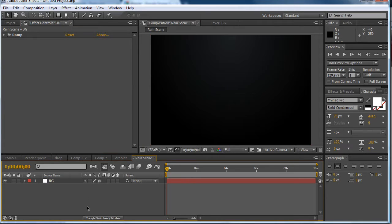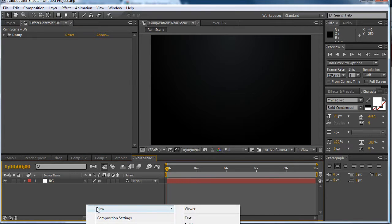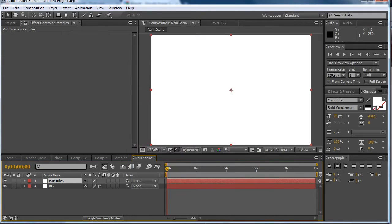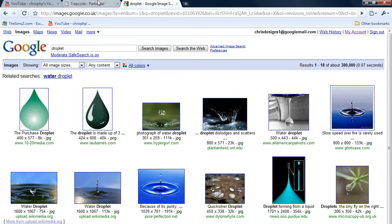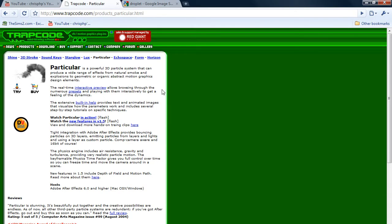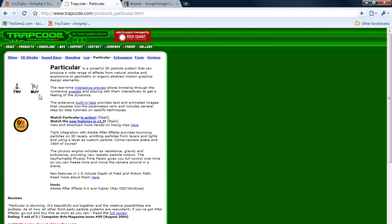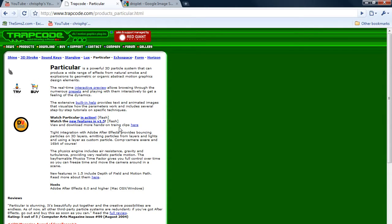So now the next thing we want to do is create the particle layer. Now the first thing I would advise you to do is go to trapcode.com and download their particular demo software. So this is a very powerful 3D engine that you can get for After Effects. I use it. I've bought it and it's pretty good. I'd suggest getting it if you want to continue doing work in After Effects.